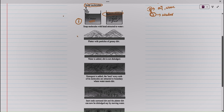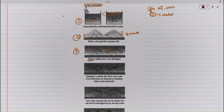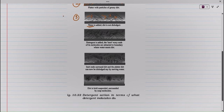In the second picture, we have a surface with greasy dirt that we need to remove. When simply water is added, the water will not stick to the grease part because water has a high surface tension.